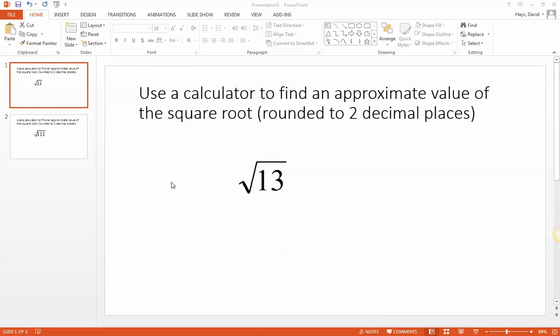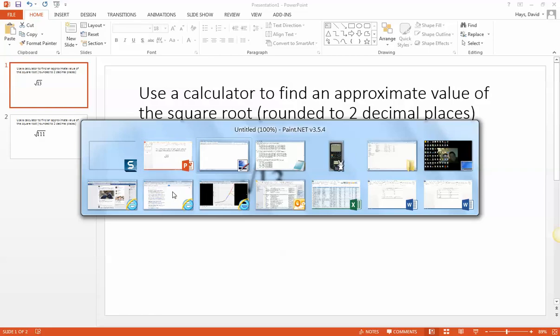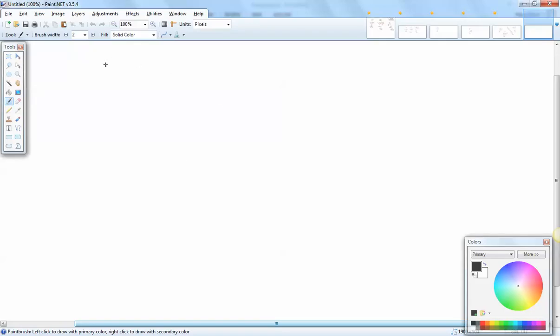Let's take a look at this problem. We want to use a calculator to find an approximate value of the square root, rounded to two decimal places. So we've got square root of 13.